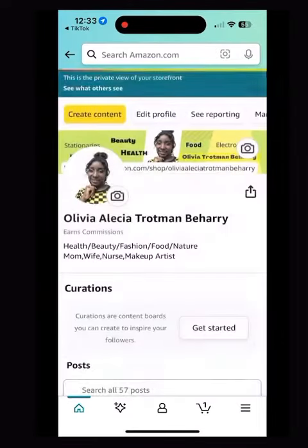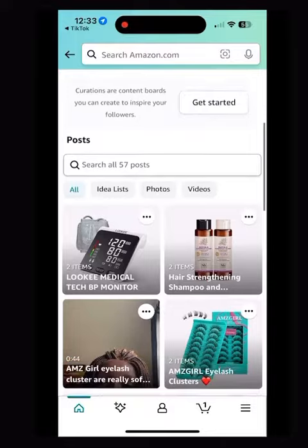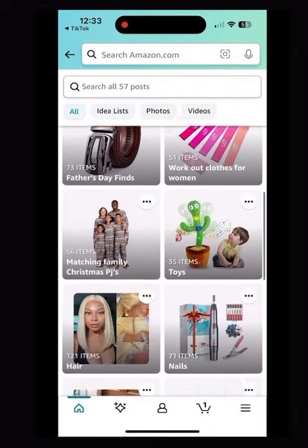I also have my Amazon storefront where you can purchase all of the amazing products that I have been posting and doing reviews about.